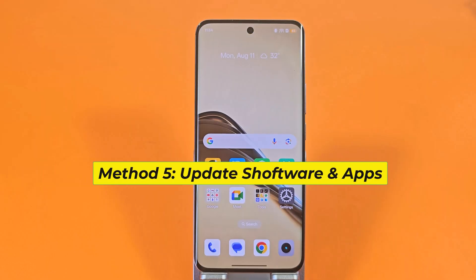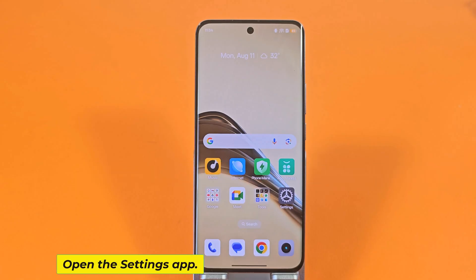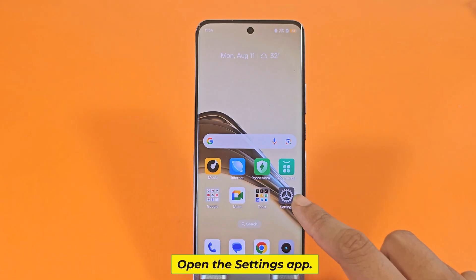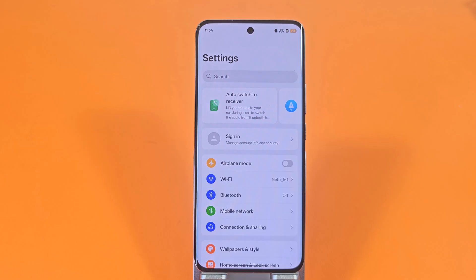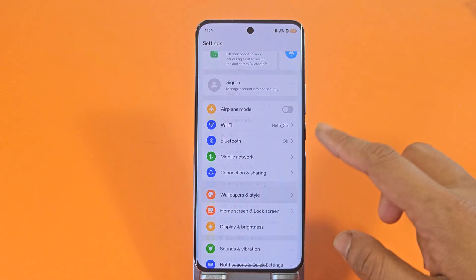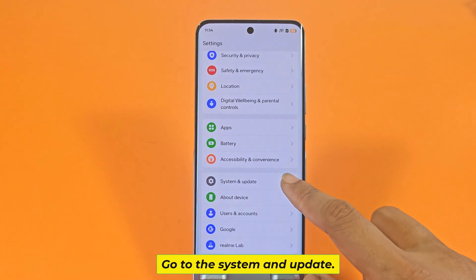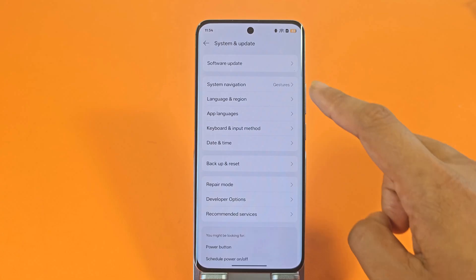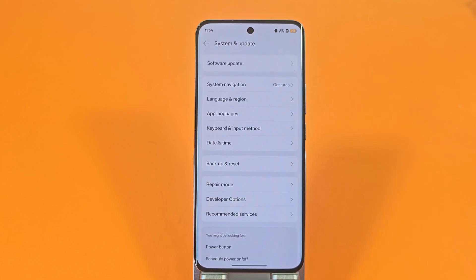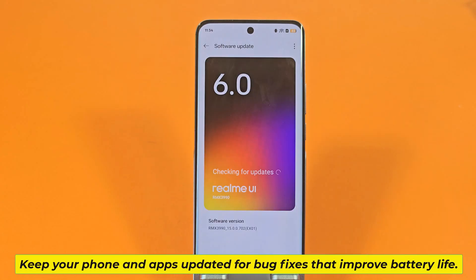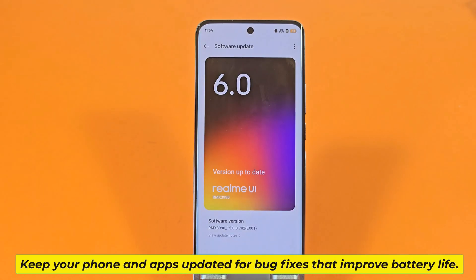Method 5: Update Software and Apps. Open the Settings app. Go to System and Update. Keep your phone and apps updated for bug fixes that improve battery life.